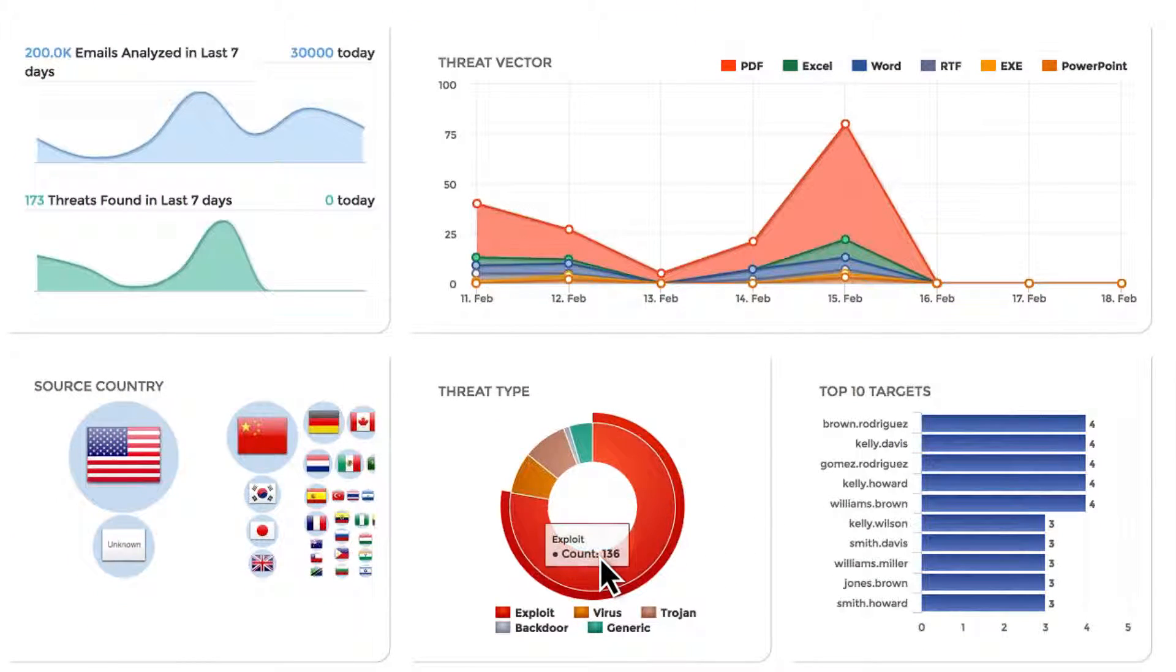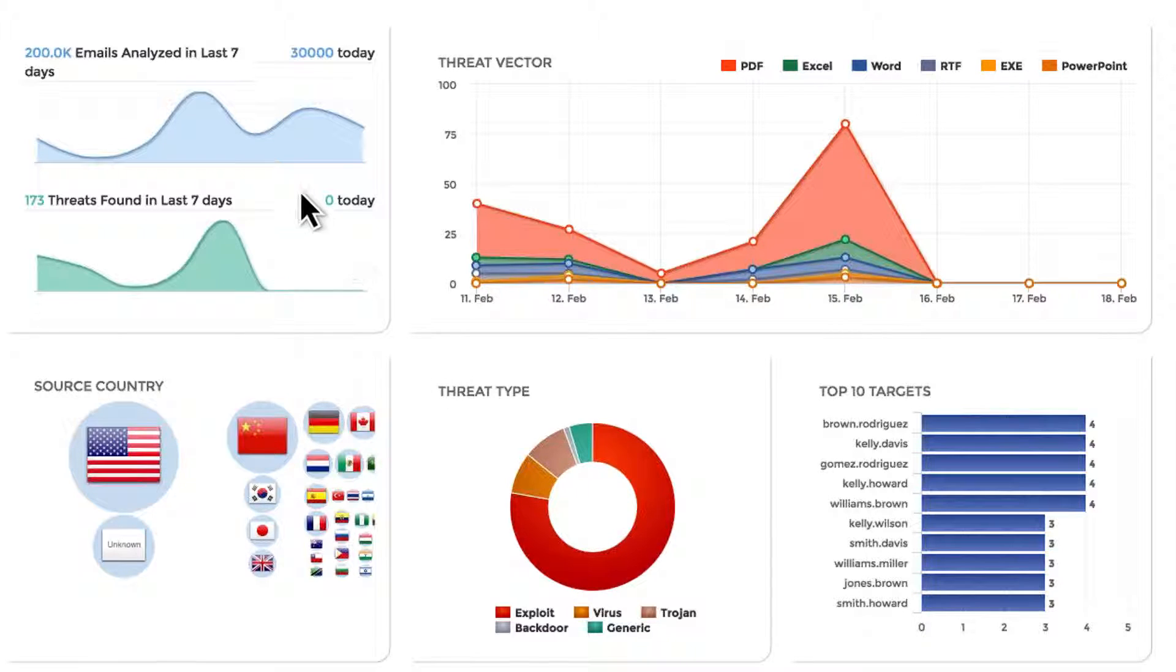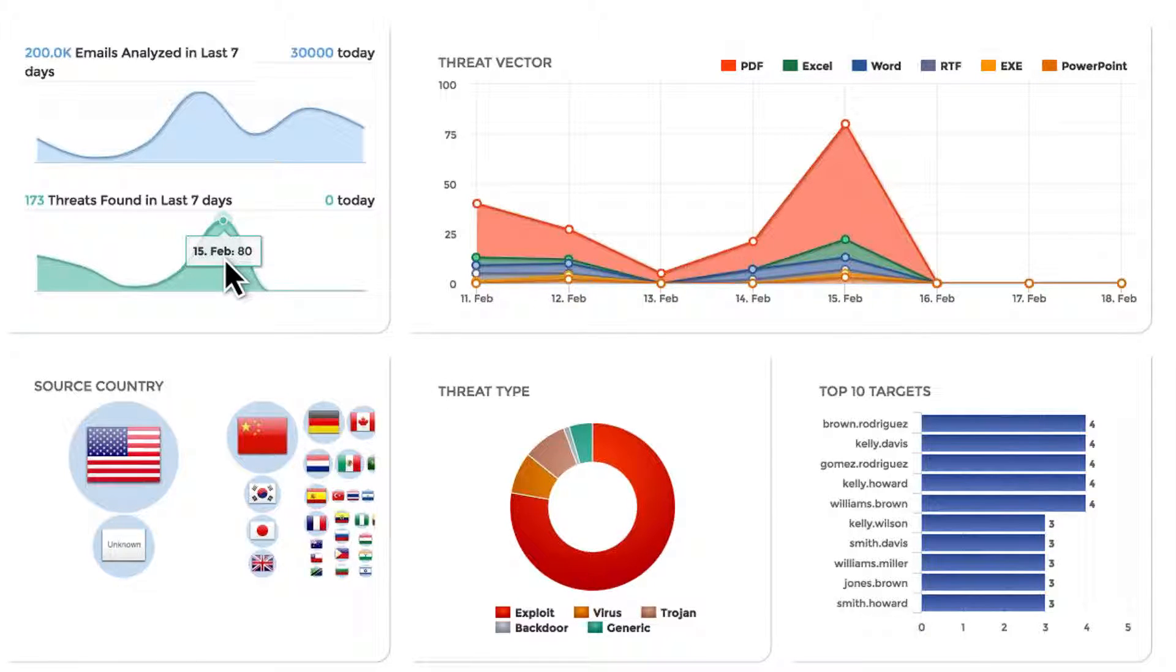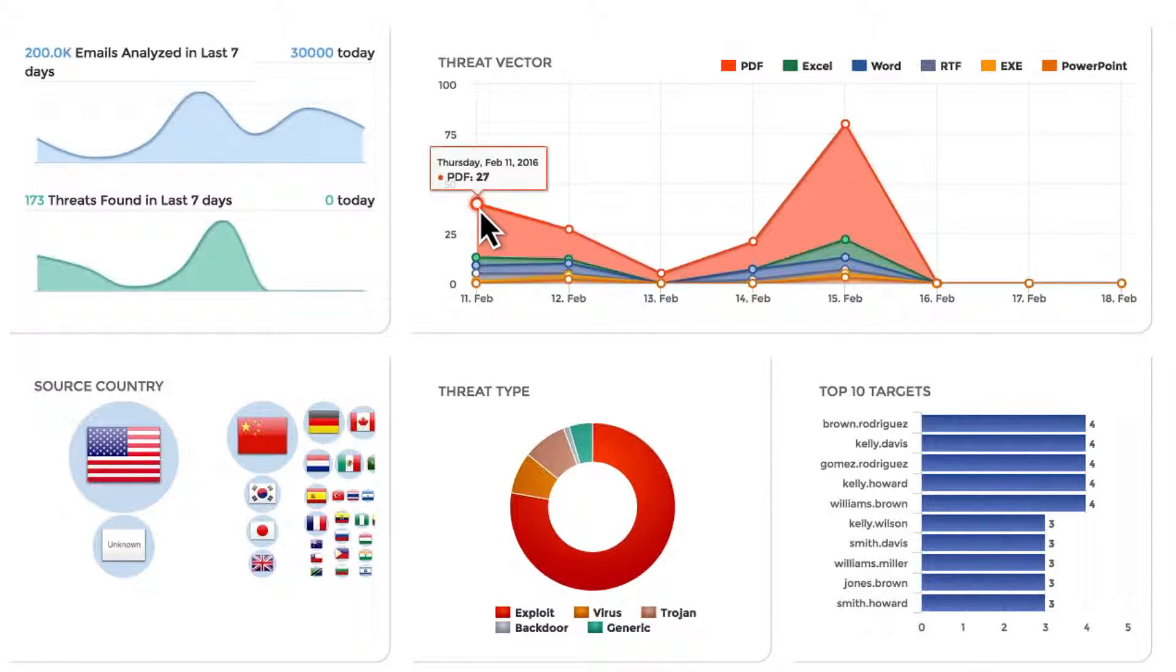Data analytics are provided via an intuitive, interactive dashboard, enabling easy investigation into patterns, trends, and more.